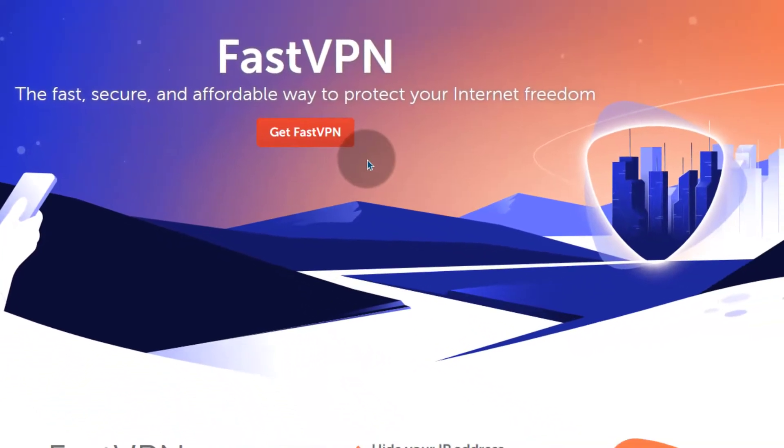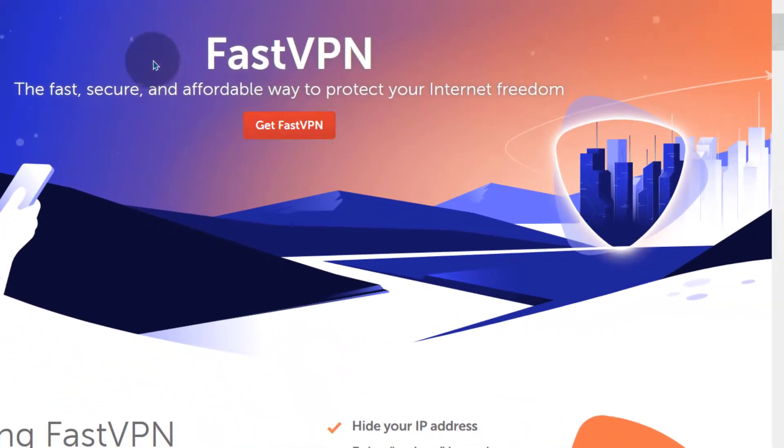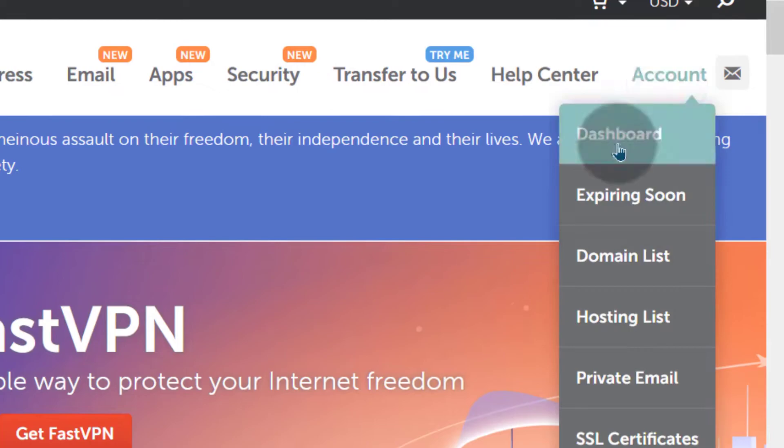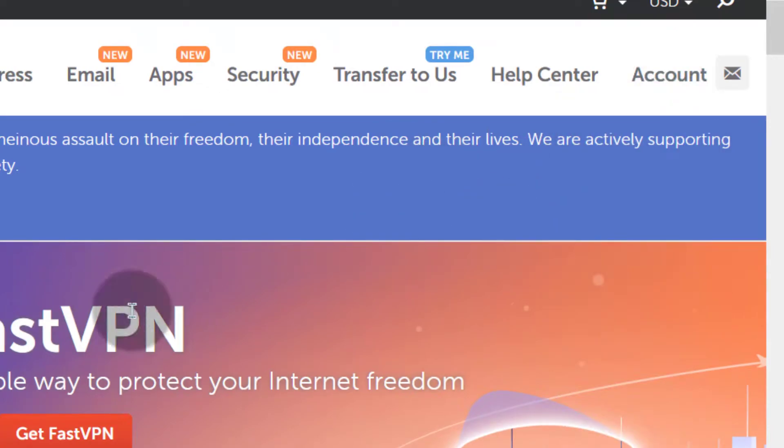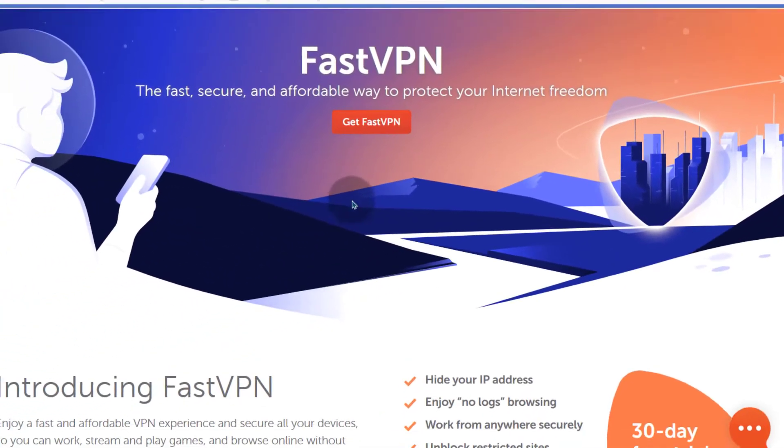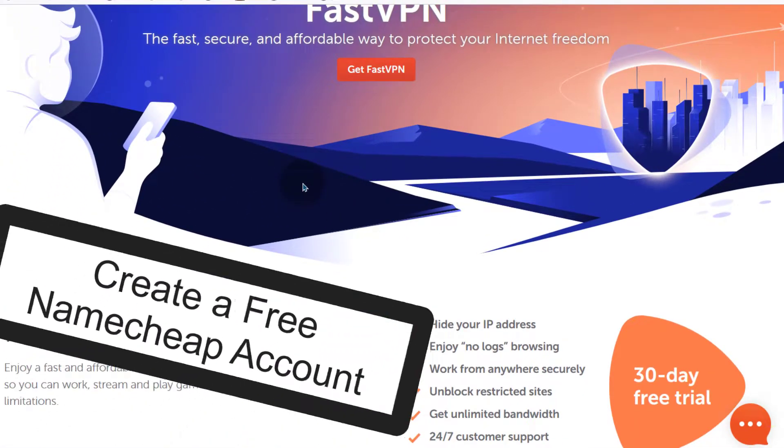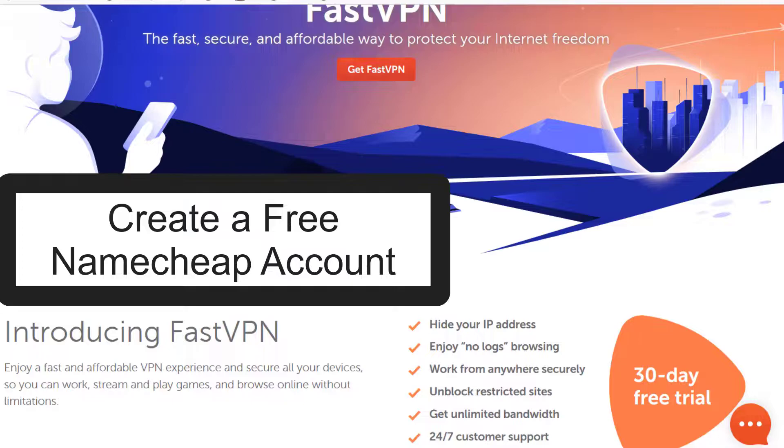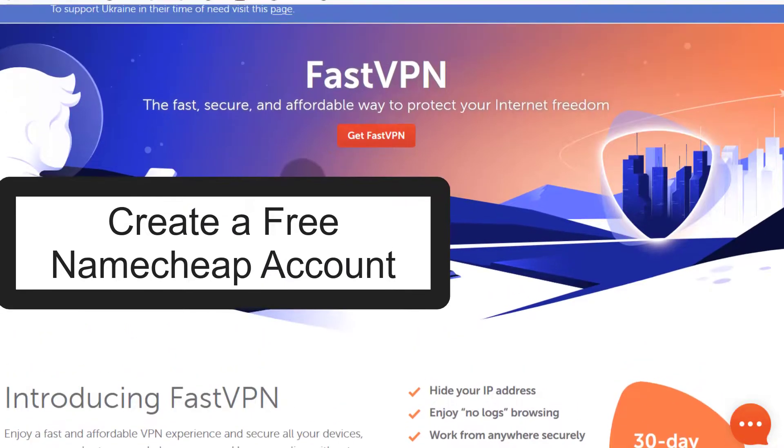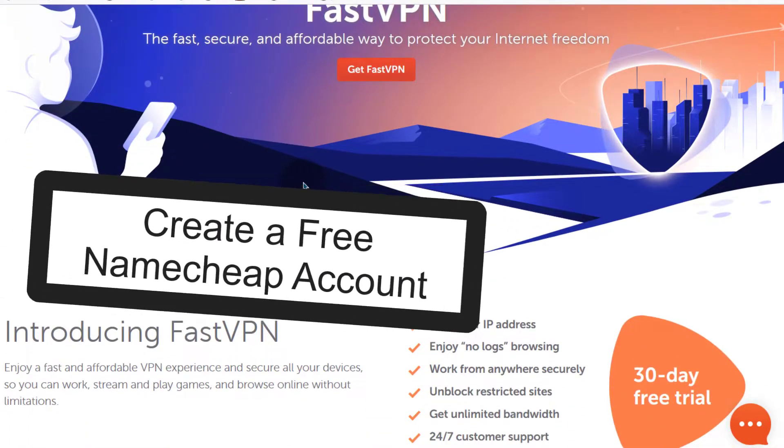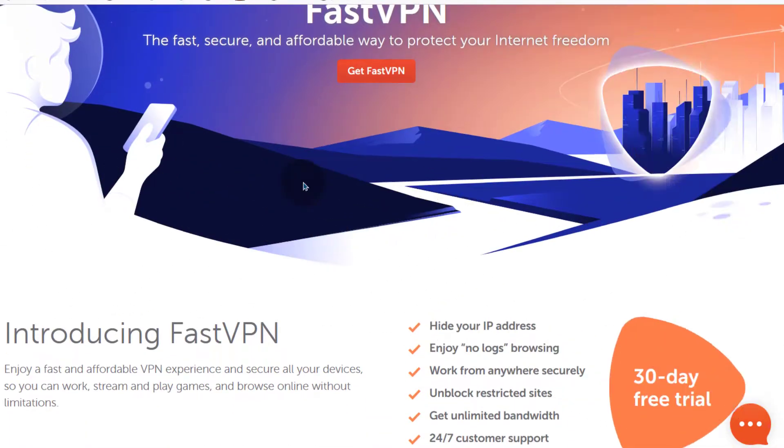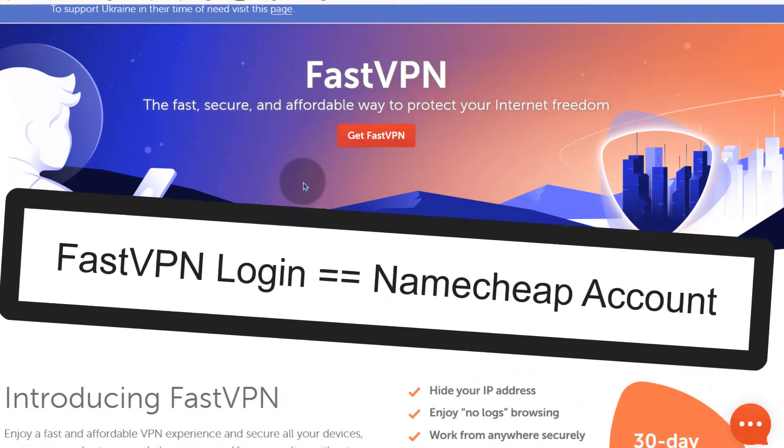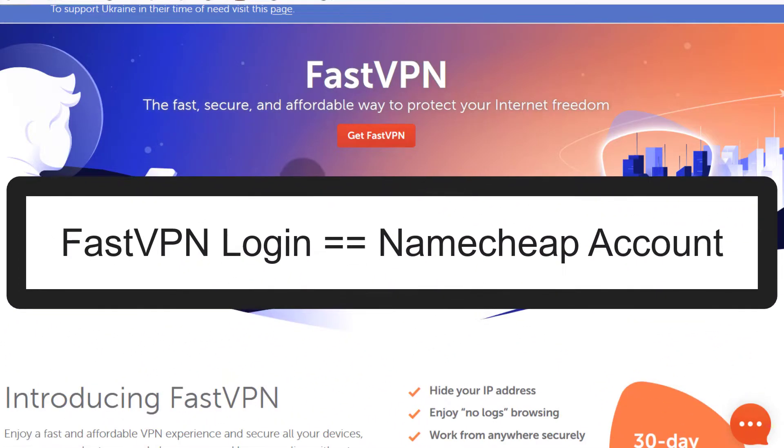So the first thing you have to do, just go to Namecheap, you can come here, somewhere here, you'll be able to create your account. Create a Namecheap account if you don't already have one. I'm already logged into my Namecheap account and that's important because the account details are the ones you're going to use to log into FastVPN.